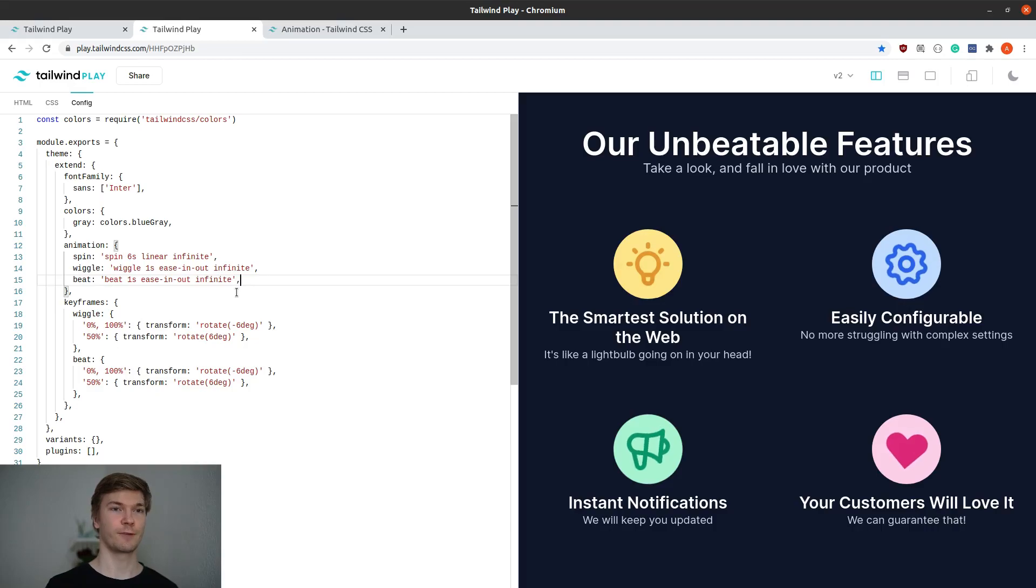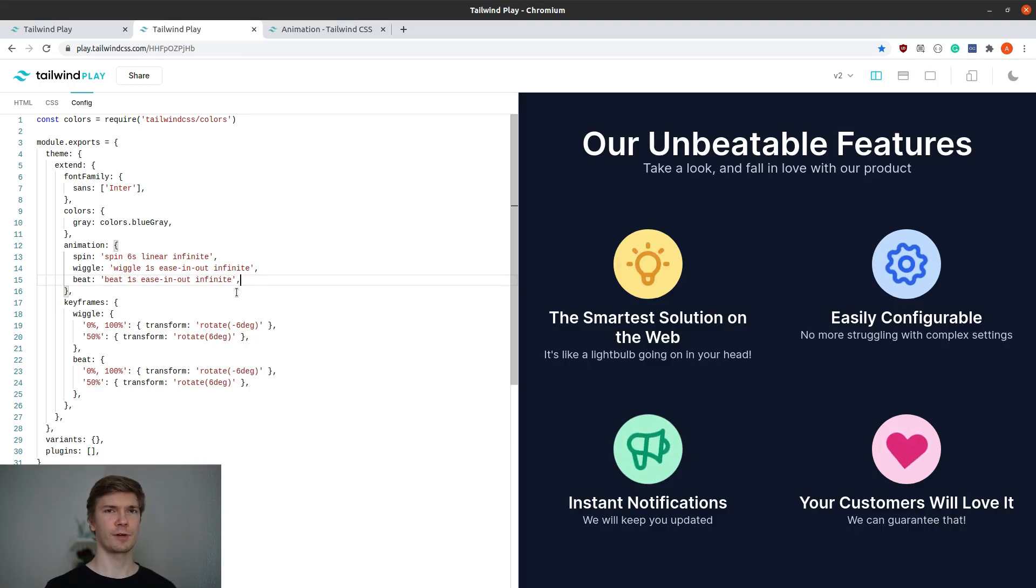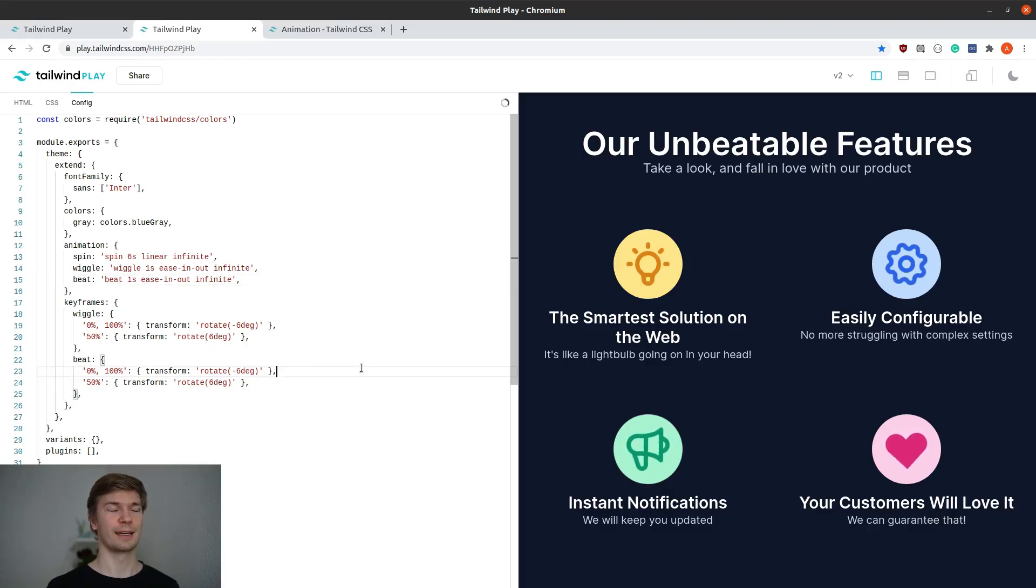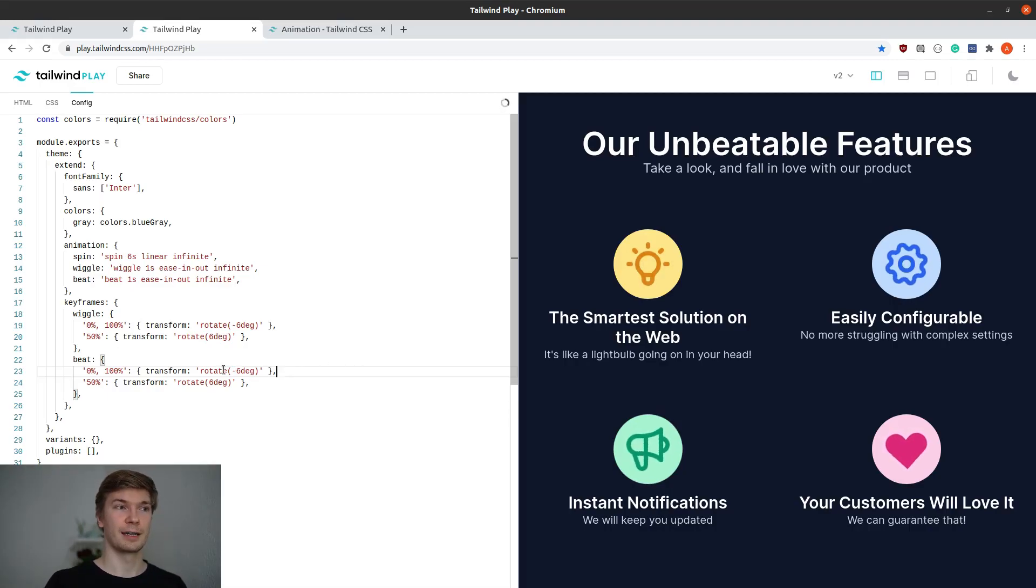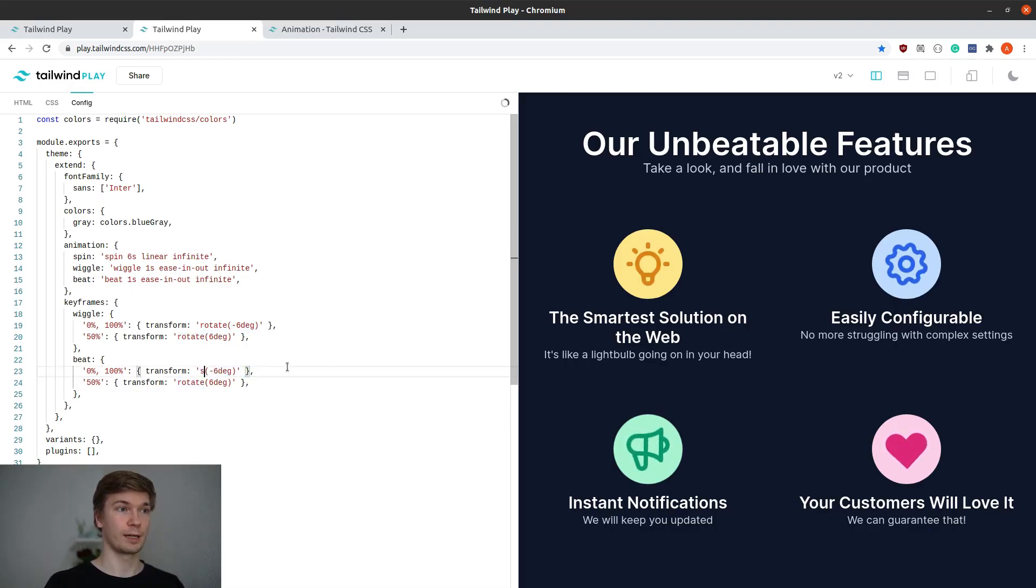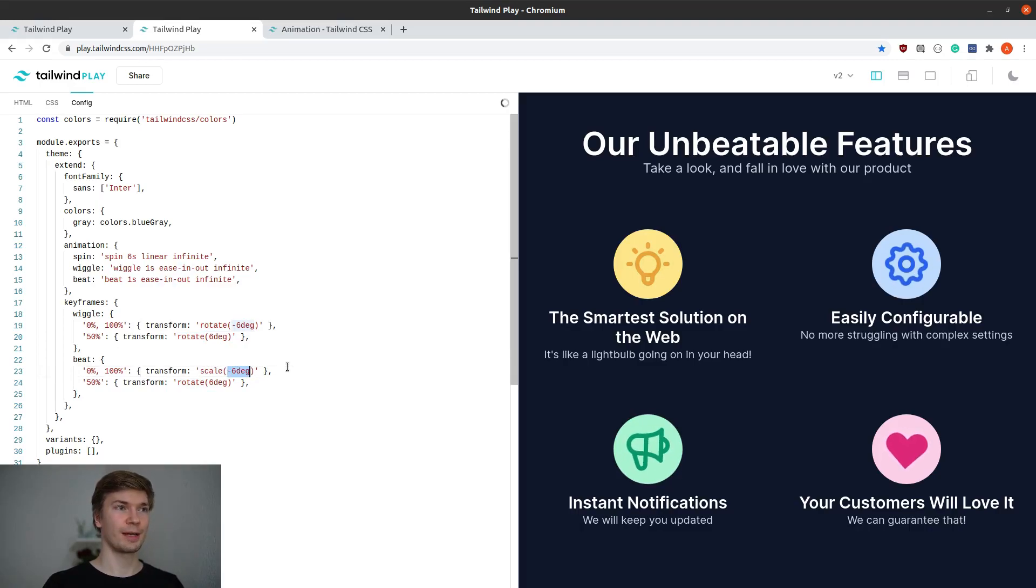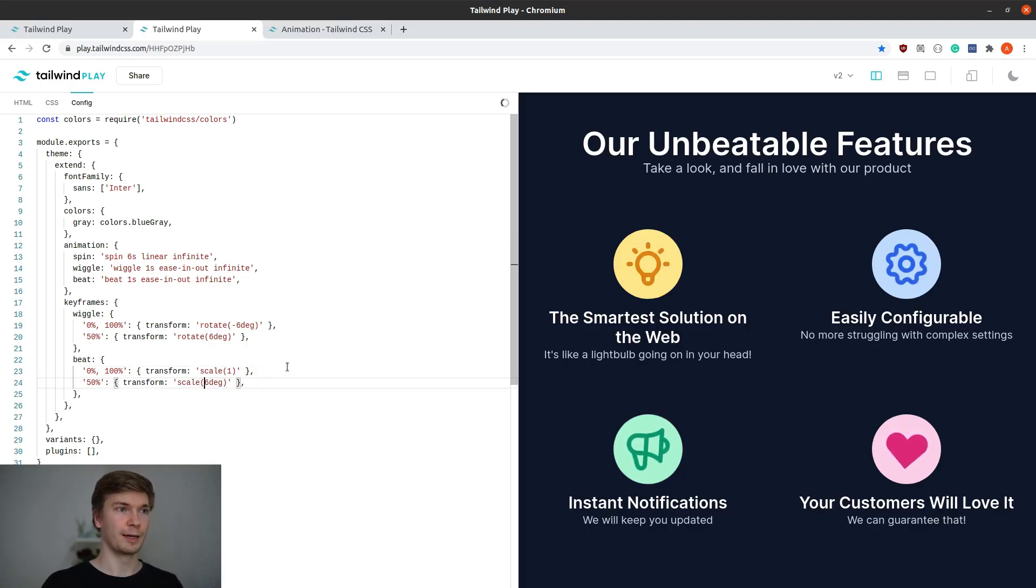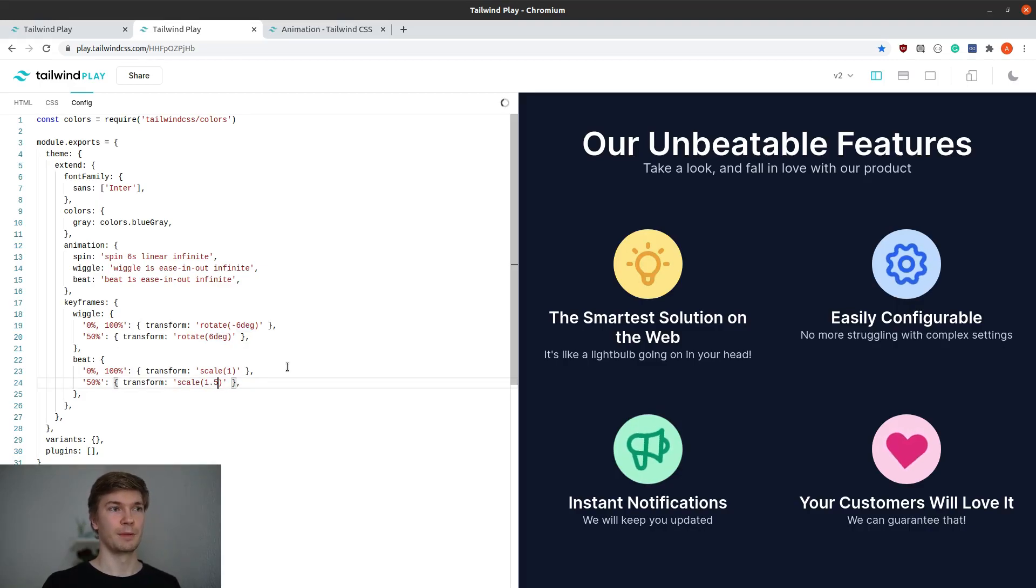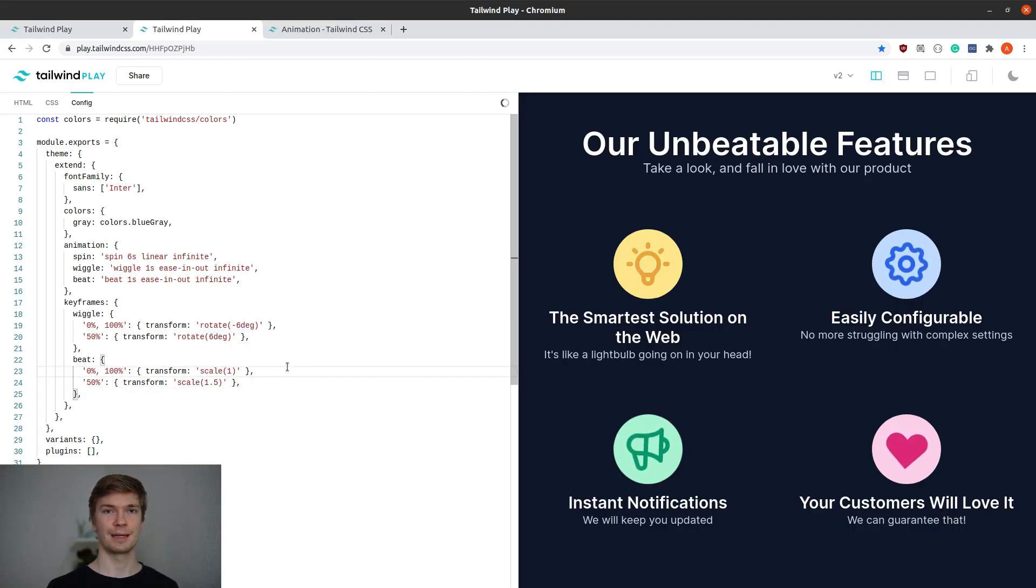As the page refreshed, we can see that the heart is now wiggling, but we want to create a beat animation, not a wiggle. So instead of rotating it, we want to change its size. And we can do this by instead of calling rotate, we can do scale. We want it to start and end at scale 1, which means its original size. And at 50% mark we want its scale to be 1.5, meaning 50% larger.